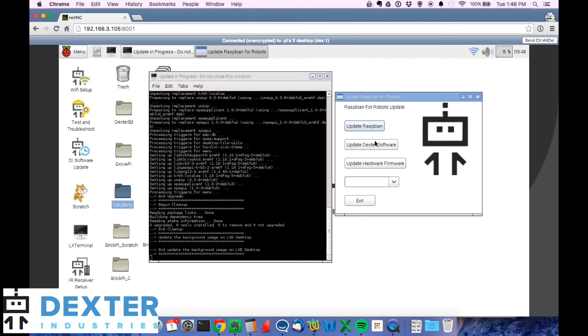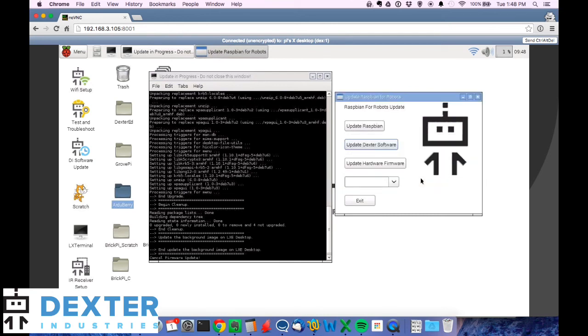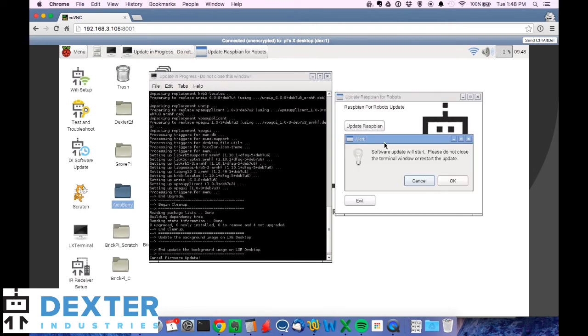So all we have to do to update the software is just click update Dexter software. We'll get a warning. If you want to cancel out, you can cancel out if you accidentally hit that button, but I'll actually go through with it. We'll hit okay.